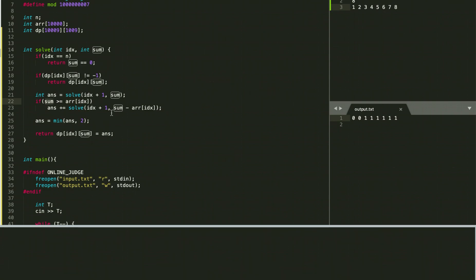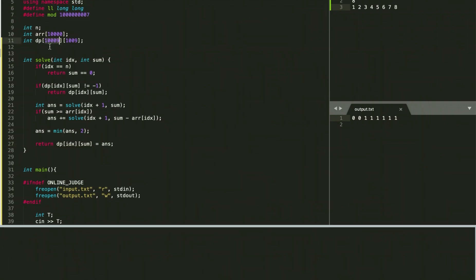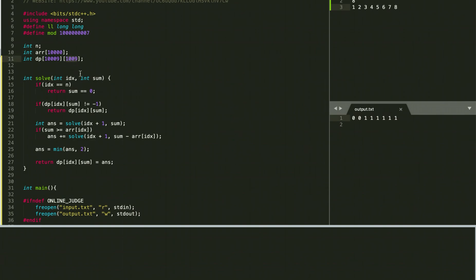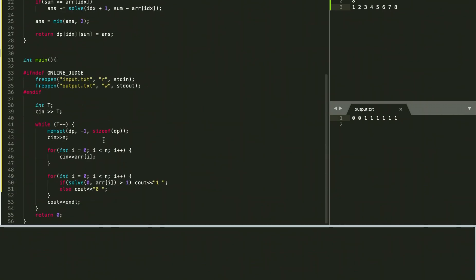If we include the element, we subtract its value from the remaining sum. To avoid overflow, we cap the answer to a maximum of 2 by taking the minimum. The DP table size is based on the number of elements (up to 10^4) and the maximum possible sum, where the largest element value is up to 1000. I hope I was able to explain this clearly. If anything is unclear or you have any feedback, please let me know in the comments. Thanks for watching!